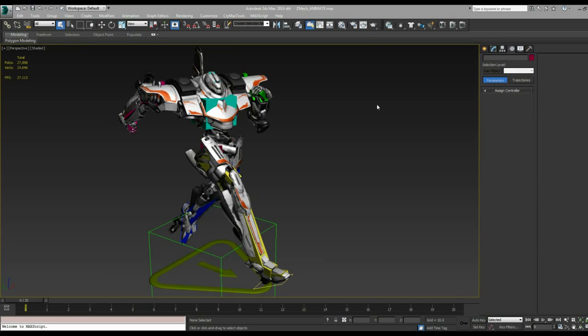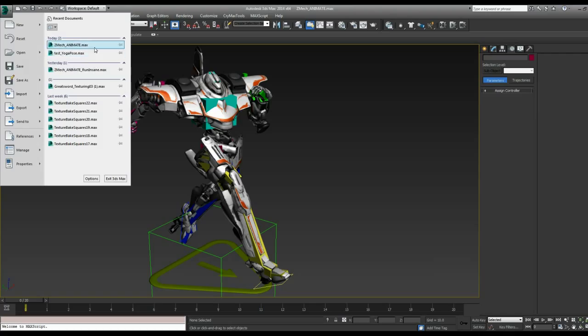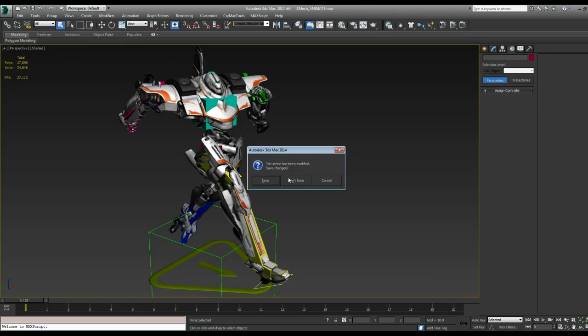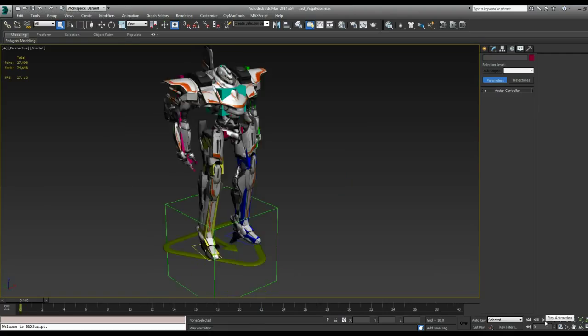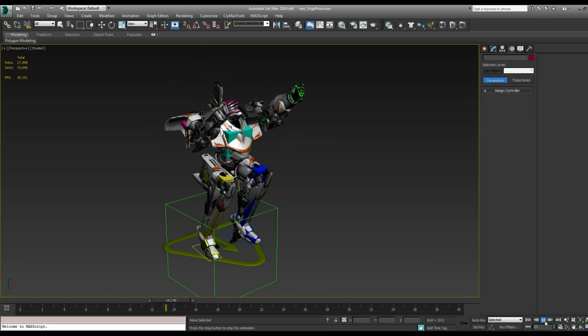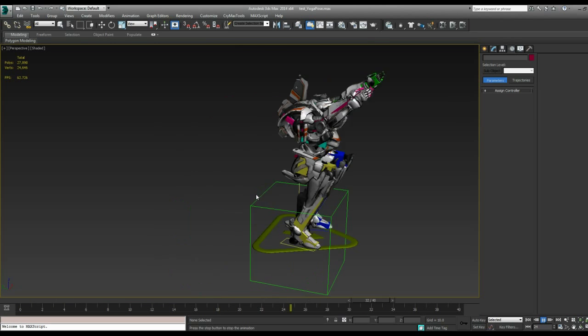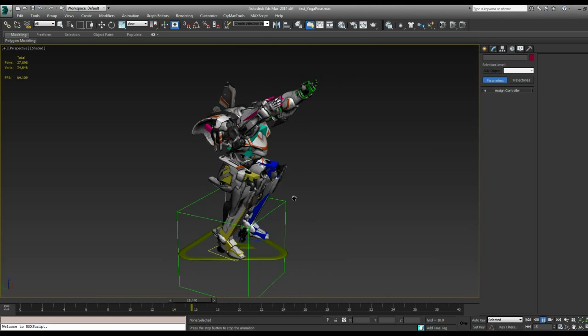Let's begin by opening the custom animation we just created in 3ds Max. Alright, I'll check that the animation is working correctly. Yep, he's doing his little yoga pose.